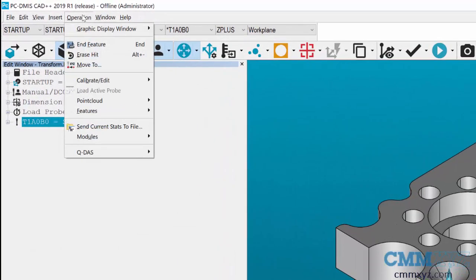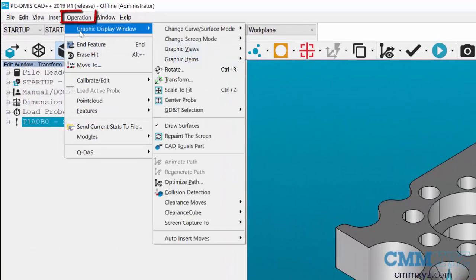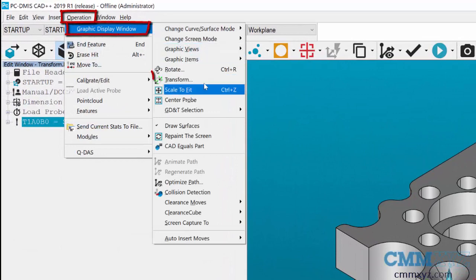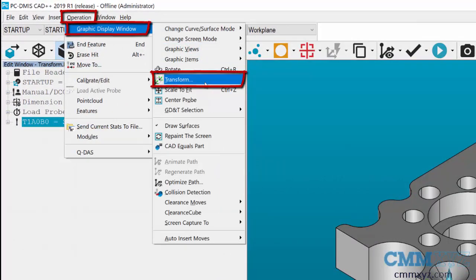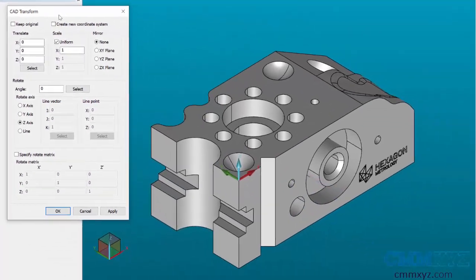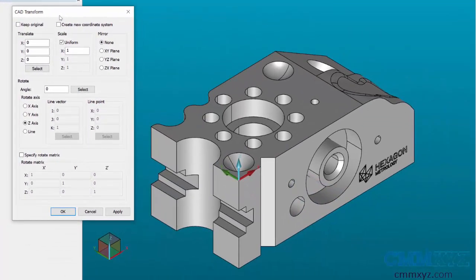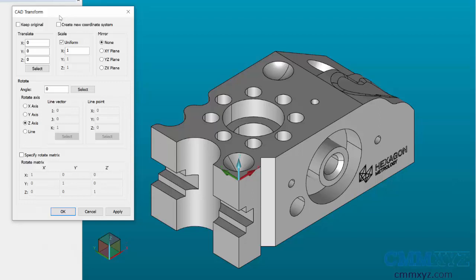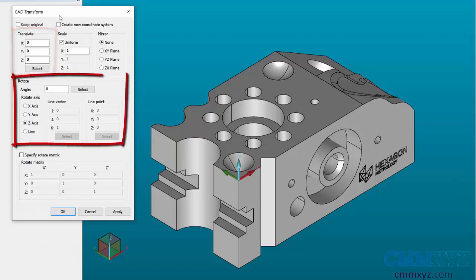To find the Transform function, we go to the Operation menu, Graphics Display Window, and then click on Transform. In the Transform dialog we have two main sections we focus on: there's the Translate section and there's the Rotate section.